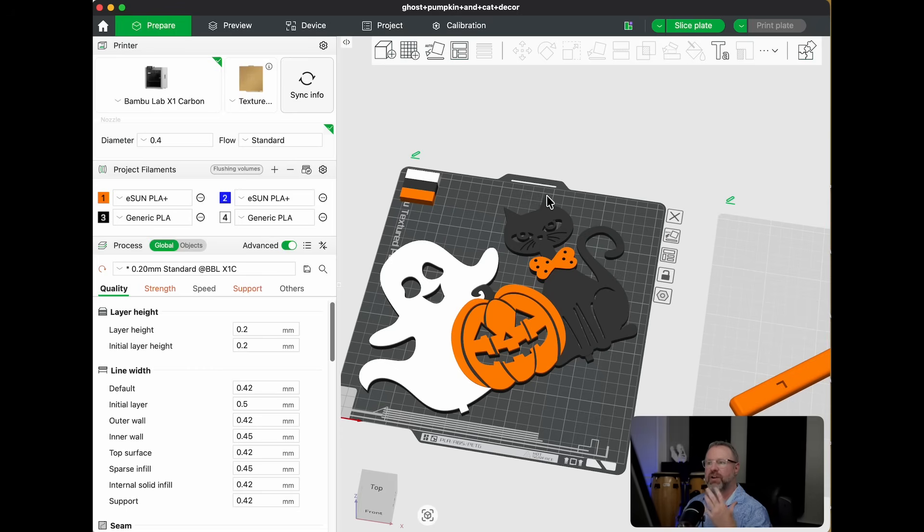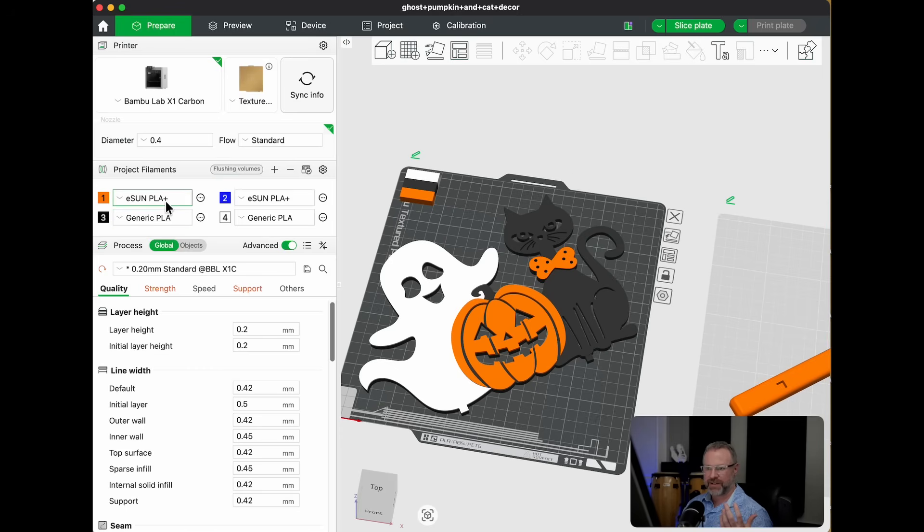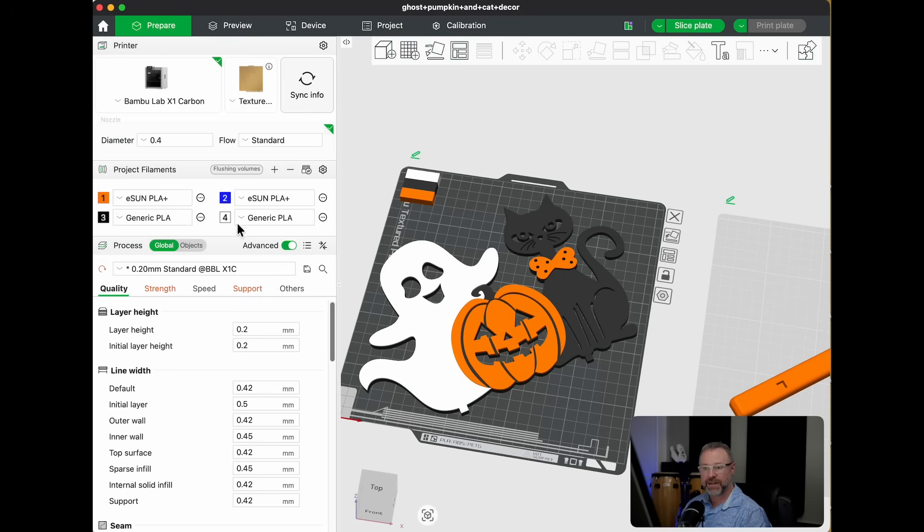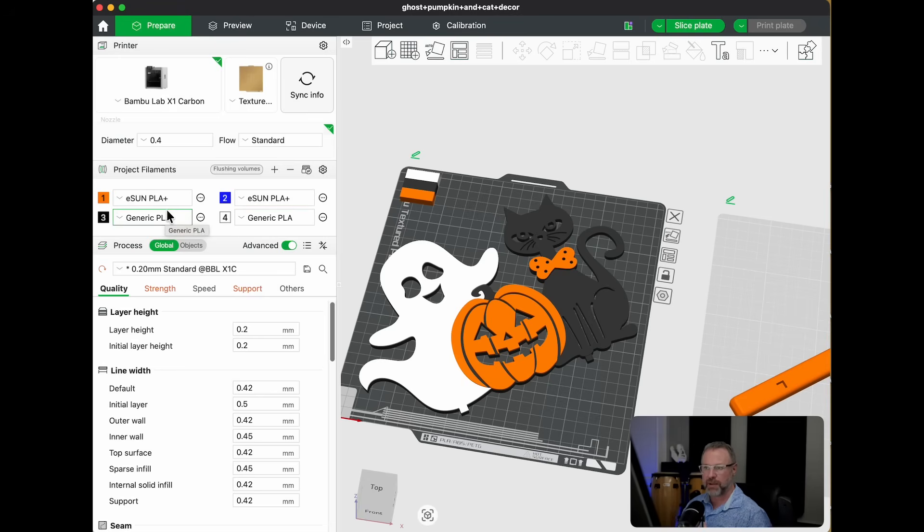Now you'll notice as soon as you pull this in that over on the left, the filaments that are there are the filaments that the designer was using on their AMS when they created this, and we don't want these colors. I don't have these colors. I've got my own colors. In fact, mine are all Bamboo Lab colors.